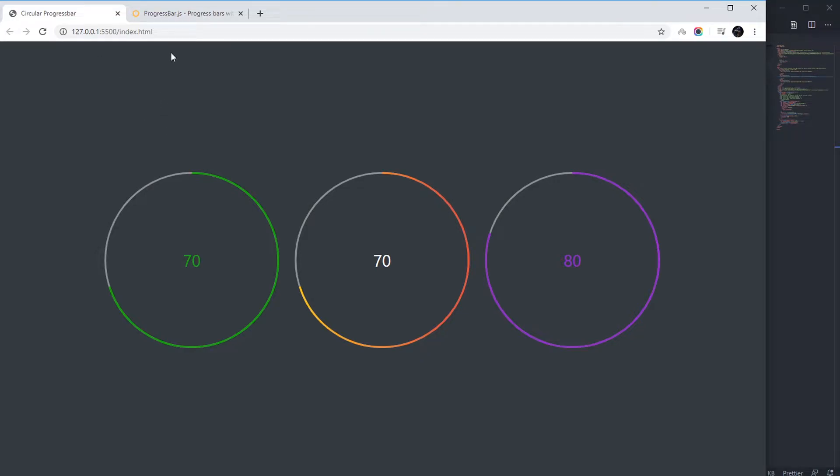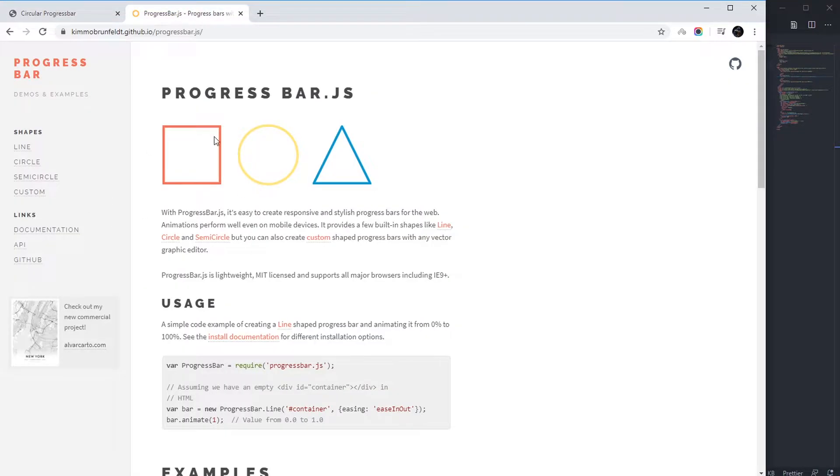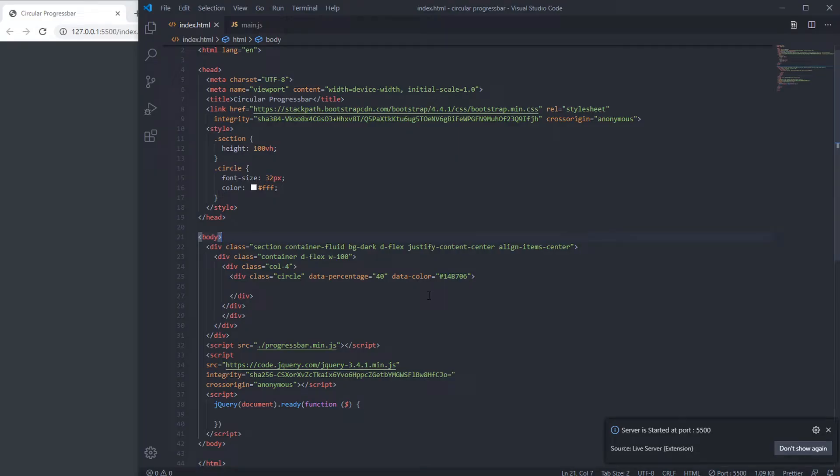Hello, in this tutorial we're going to create a circular progress bar using ProgressBar.js. Here you can see I have created some basic styling and have also linked to ProgressBar